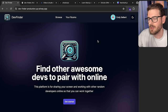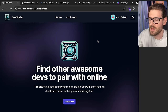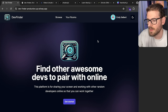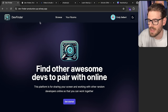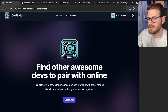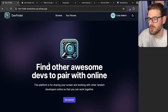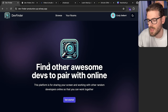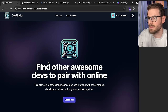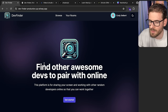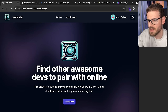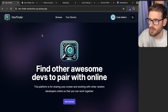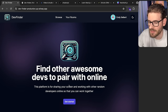Hey everyone, how's it going? I have another full-stack tutorial which I want to share with you all today. I hope you guys are interested. In this tutorial, I'm going to show you how to build out DevFinder, which is a service that allows other developers to find people to pair program with. Let's just demo what we're going to build and I'm going to walk you through some of the technology we're going to be using.